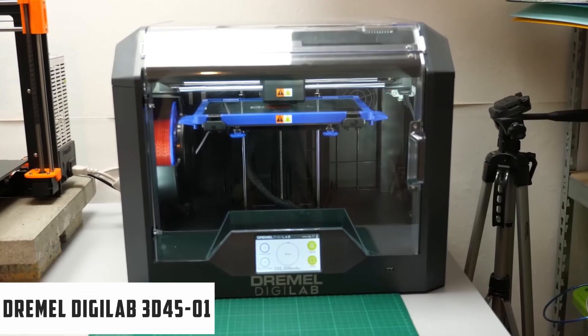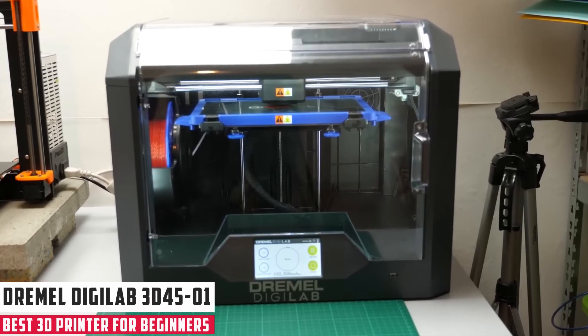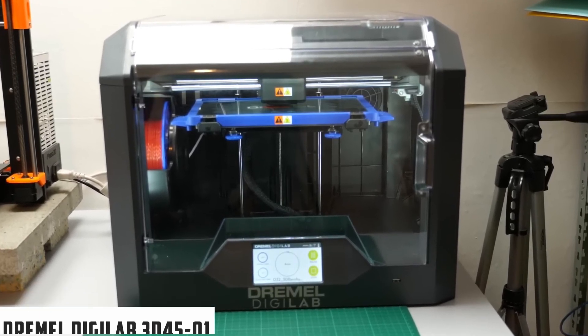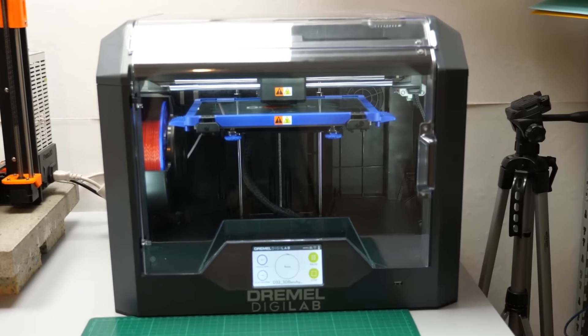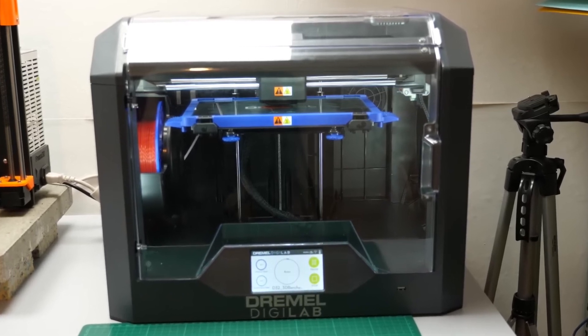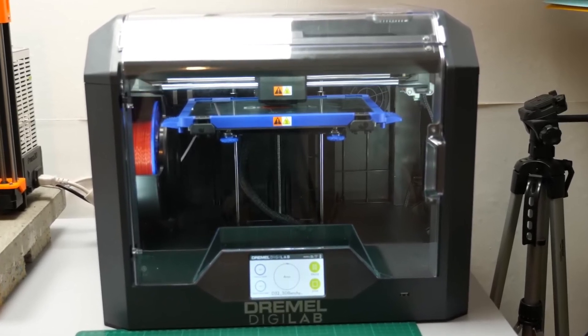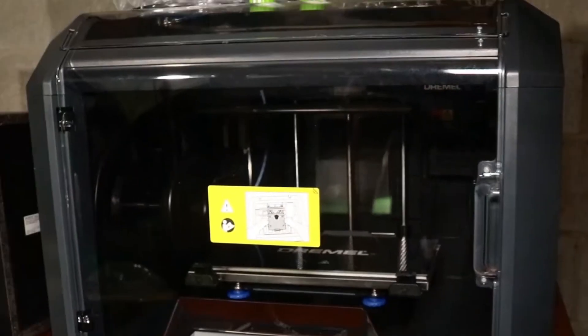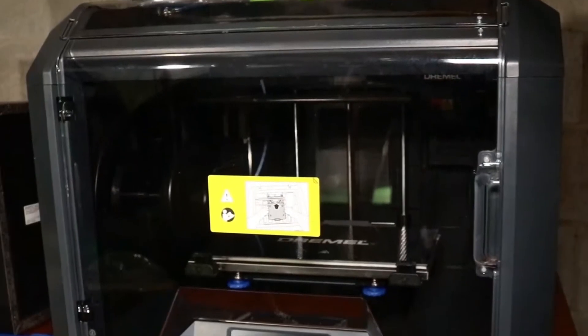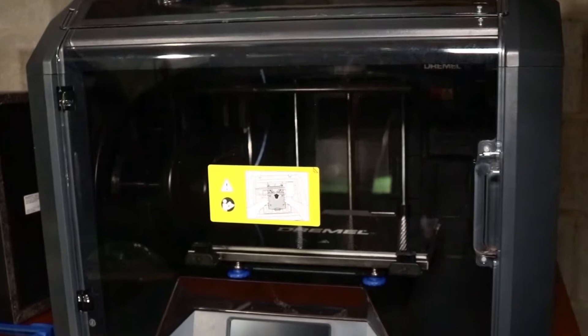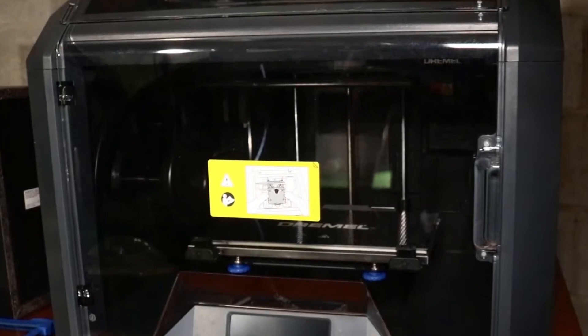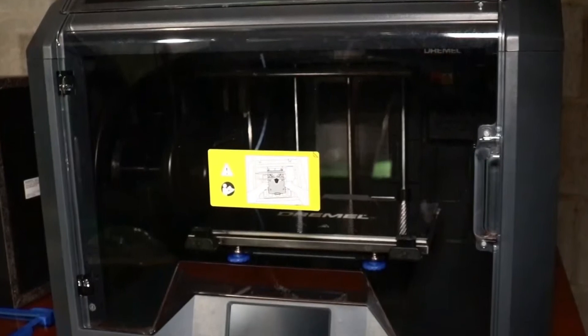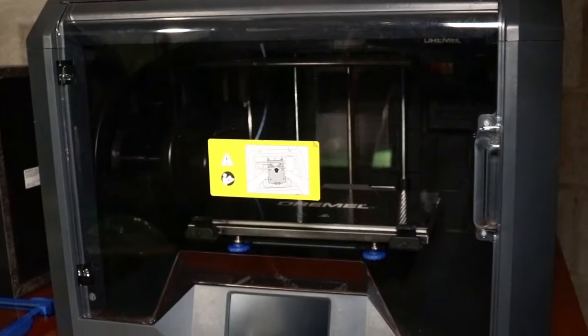At number 5, it's the Dremel Digilab 3D45 3D Printer. Start printing right out of the box with the Dremel Digilab 3D45 3D Printer. With a single extruder and a built-in self-leveling print bed, you will be able to print your first 3D model via Ethernet, Wi-Fi, or USB. The enclosed print area supports a build volume of 10x6x6.7.